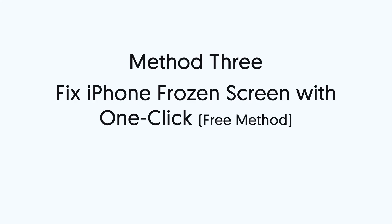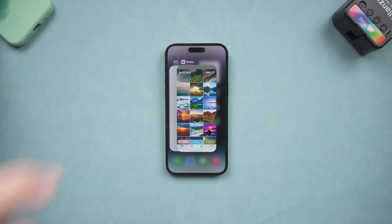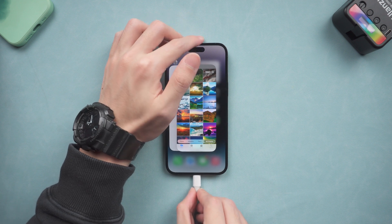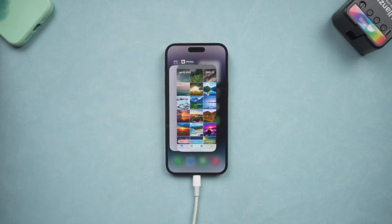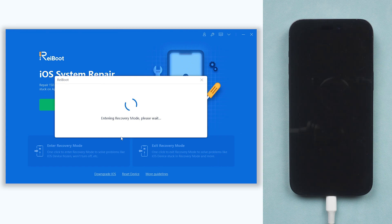Method 3: Fix iPhone frozen screen with one click — free method. Putting your iPhone in recovery mode could be a way to fix it. Still, I recommend you try Reiboot. Connect your iPhone to PC or Mac and open Reiboot. Click the enter recovery mode option, then wait for a few seconds.